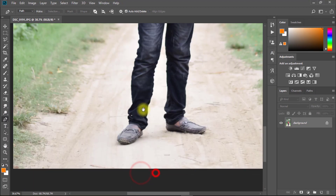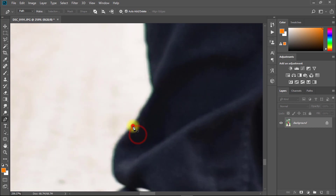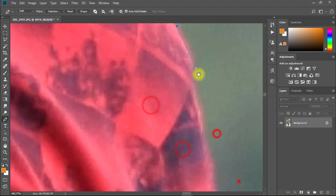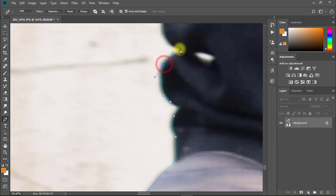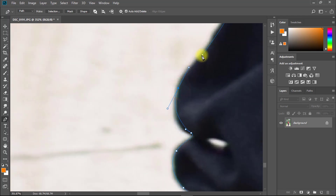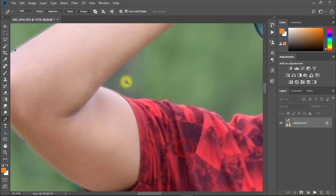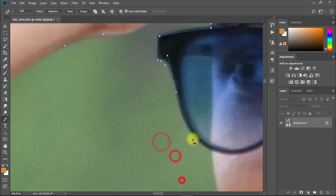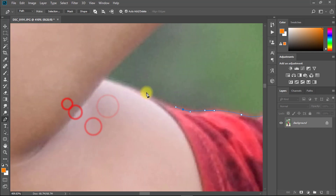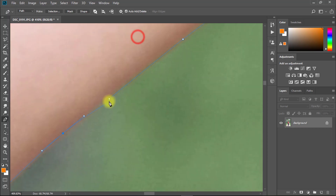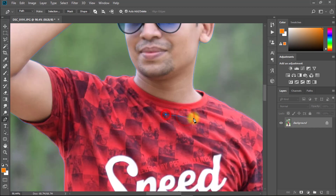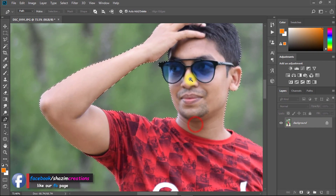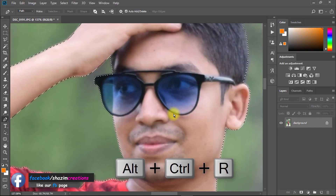Select the pen tool and make your selection around your image. After fully selected, right-click and choose Make Selection. Now press Alt or Ctrl+R for Refine Edge.